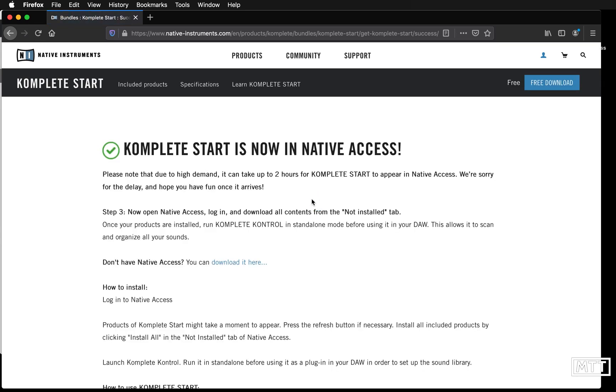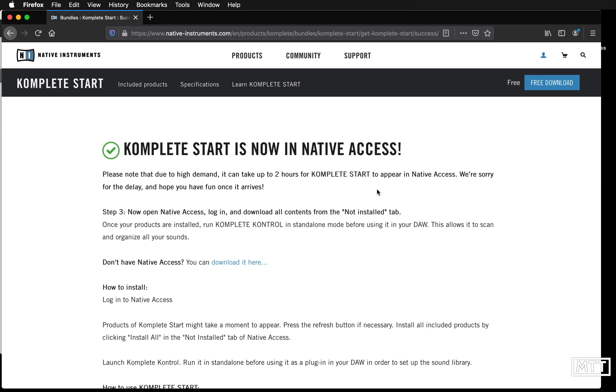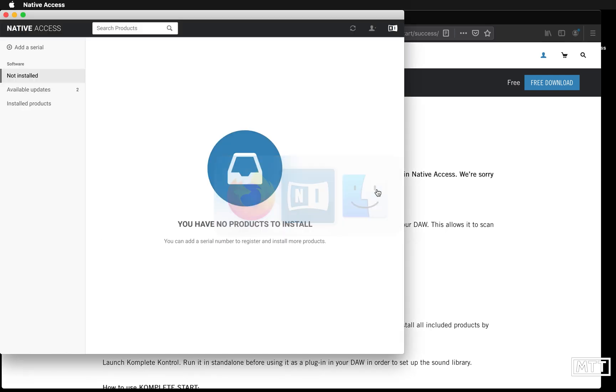Now it should be in Native Access, but as it says here it can take up to two hours for it to appear in Native Access because as you can imagine they've got a significant amount of demand at this point. If we go back to Native Access, click Refresh.